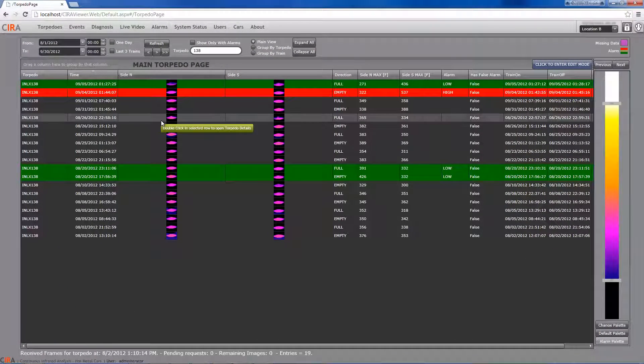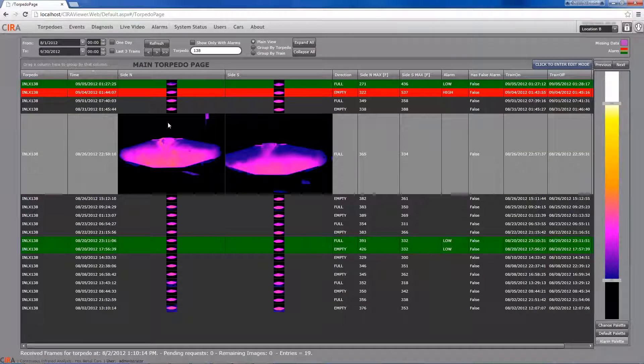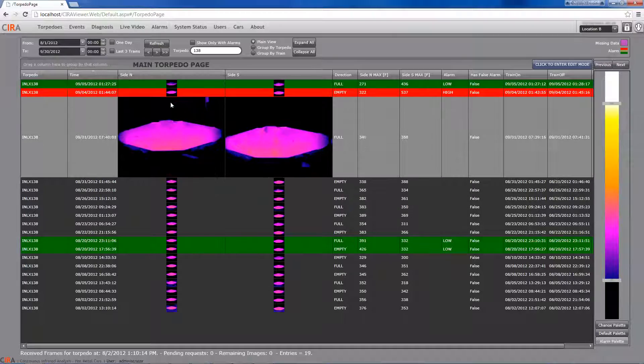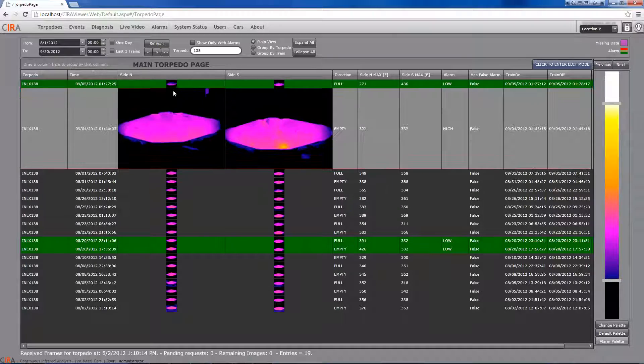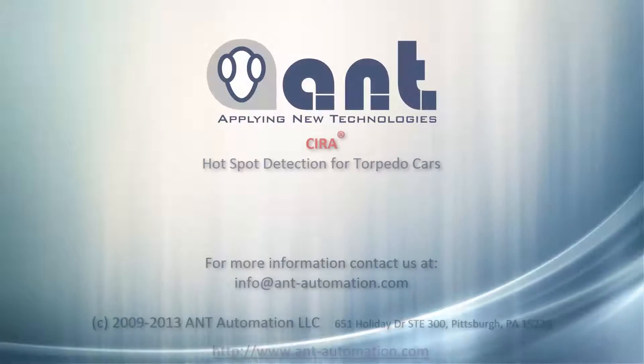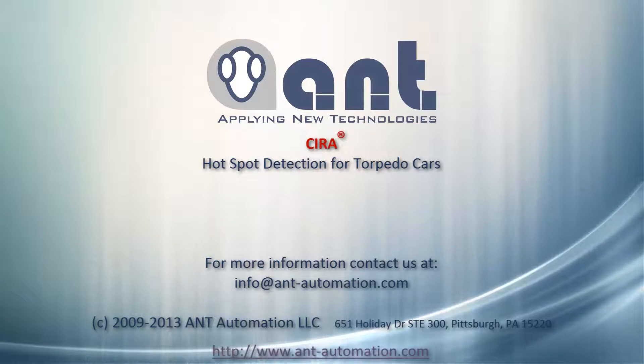CIRA is also applicable to iron ladles, VOD, EAF, pipe tracking systems, and other applications.